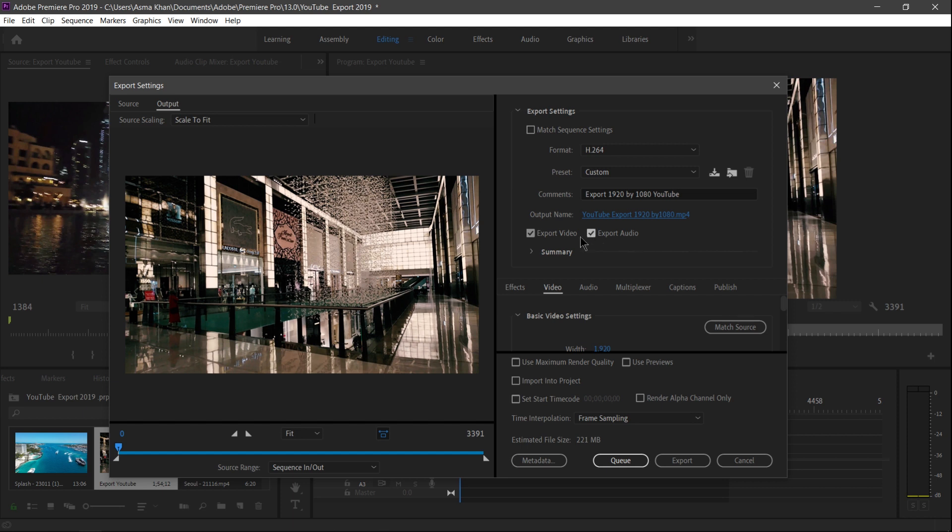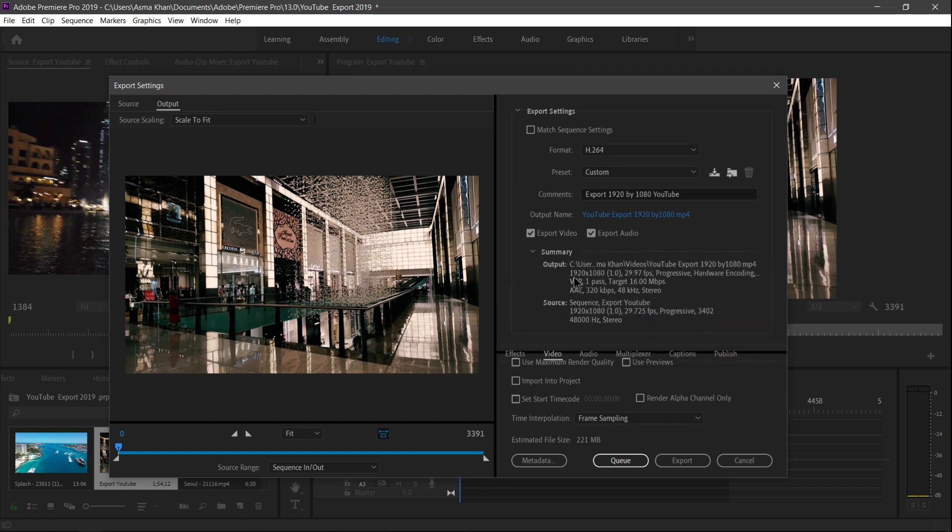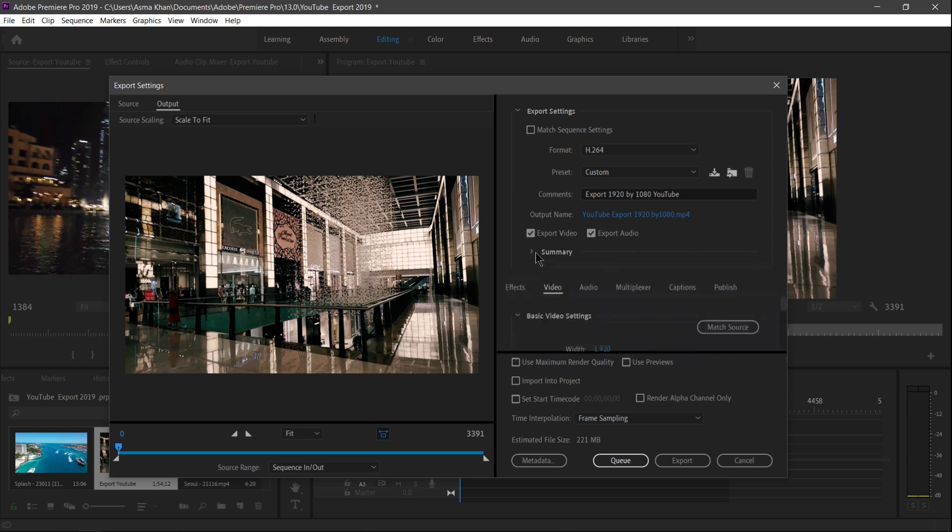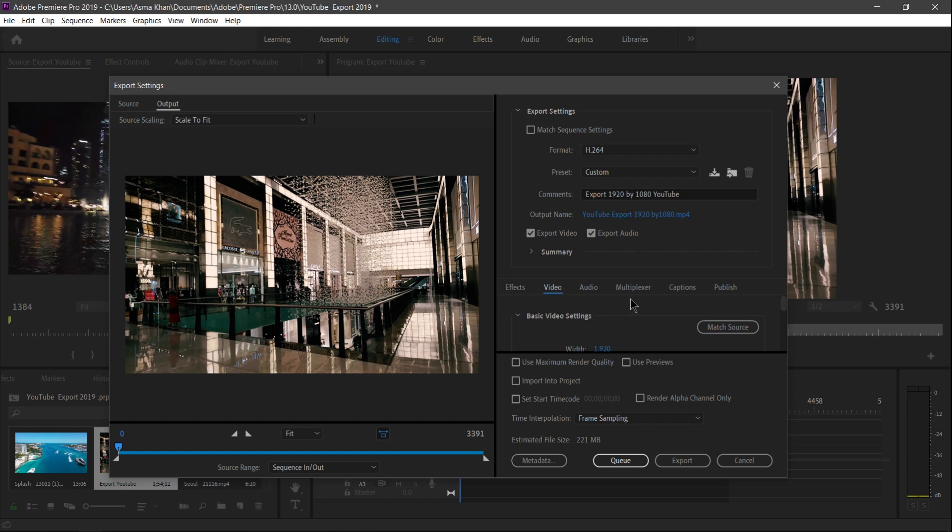Here you can remain checked - Export Video and Export Audio. And here is a Summary box button here, and we can check the output settings here. It shows that your file will be saved in 1920 by 1080, and the frame rate is 29.97, and it is the exact match to your source.